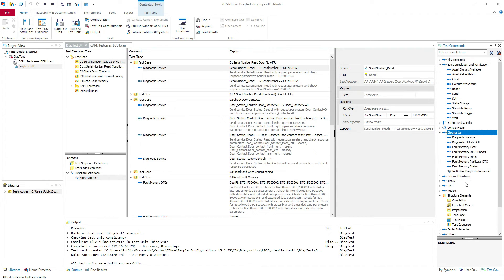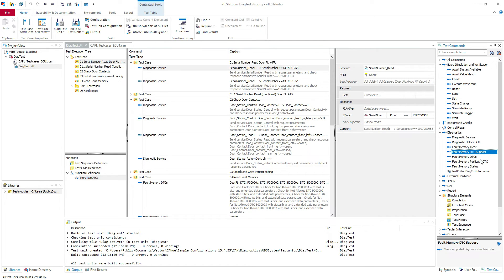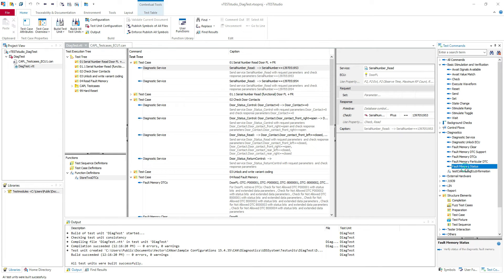So we have them here: Diagnostic Service, Unlock ECU, Fault Memory Clear, Fault Memory DTC Support, Fault Memory DTC, Particular DTC, and so on.